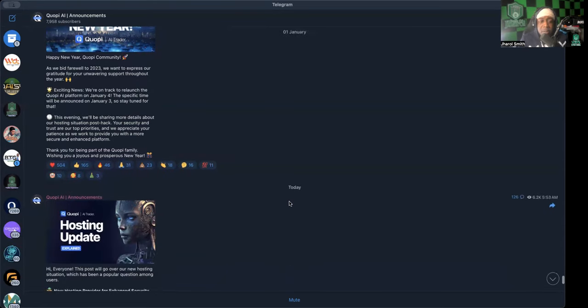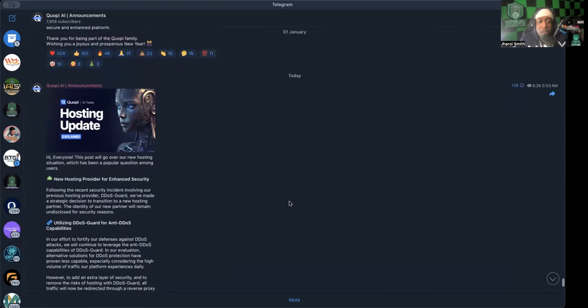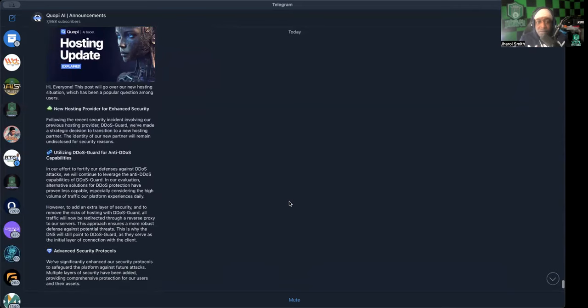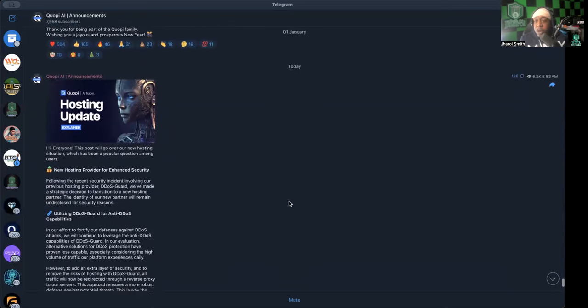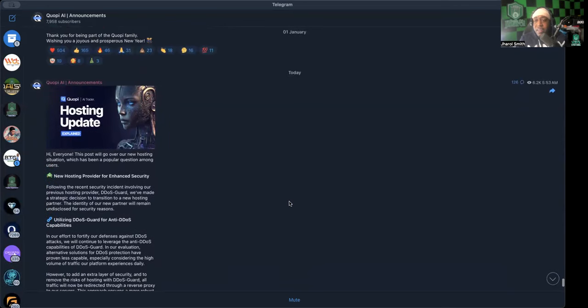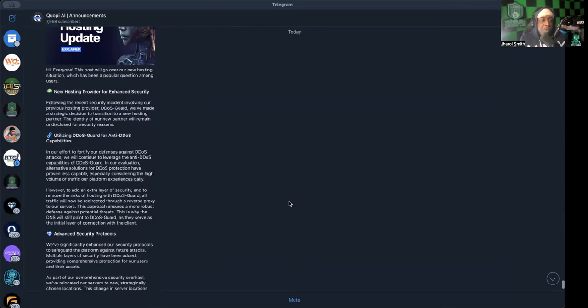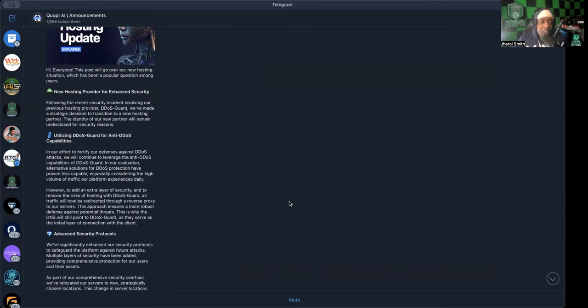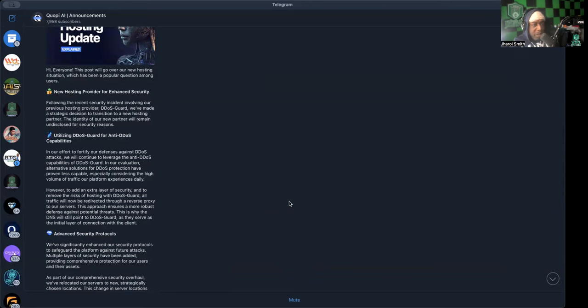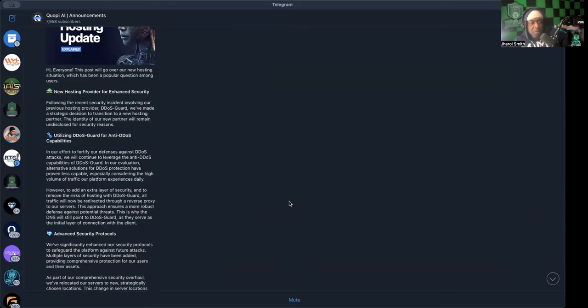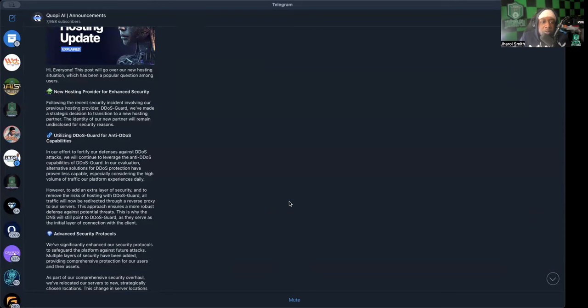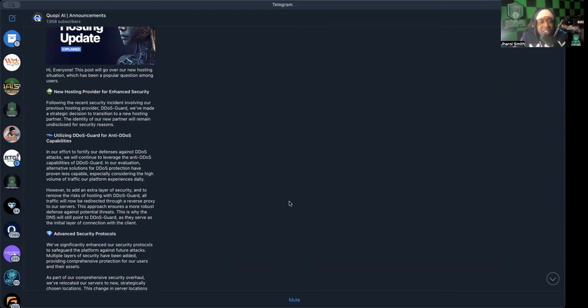Alright, let's keep going. Hosting update, this was posted today at 5:53 a.m. Eastern. It says hi everyone, this post will go over our new hosting situation which has been a popular question among users. New hosting provider for enhanced security. Following the recent security incident involving our previous hosting provider DDOS-guard, we've made a strategic decision to transition to a new hosting partner. The identity of our new partner will remain undisclosed for security reasons.